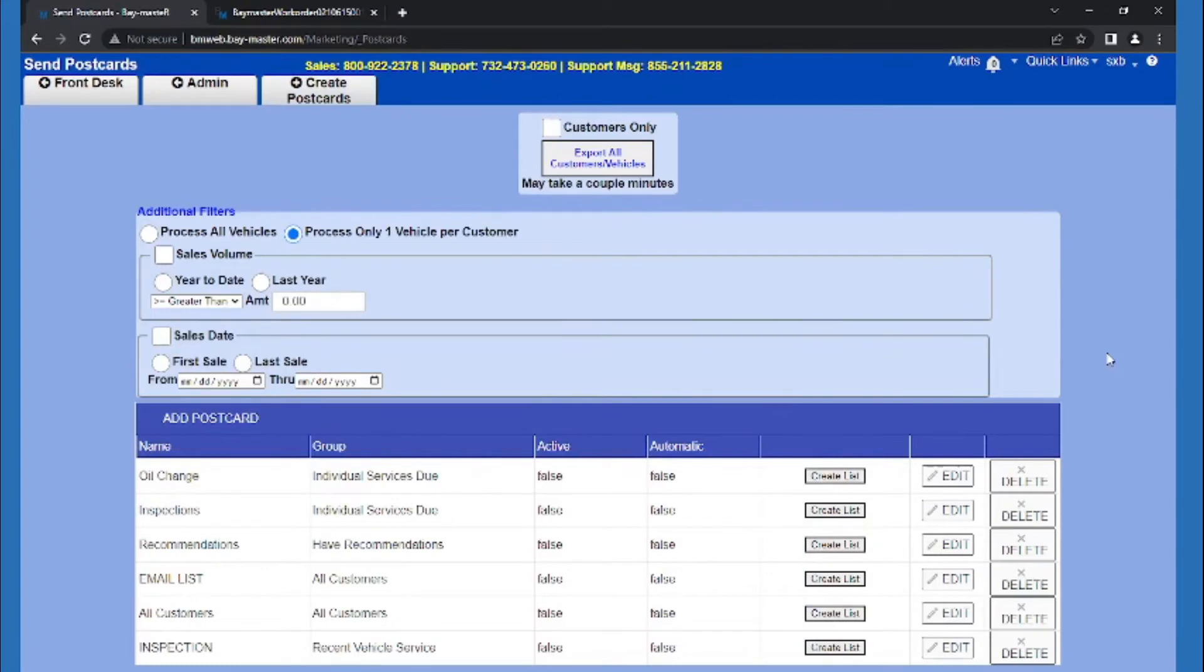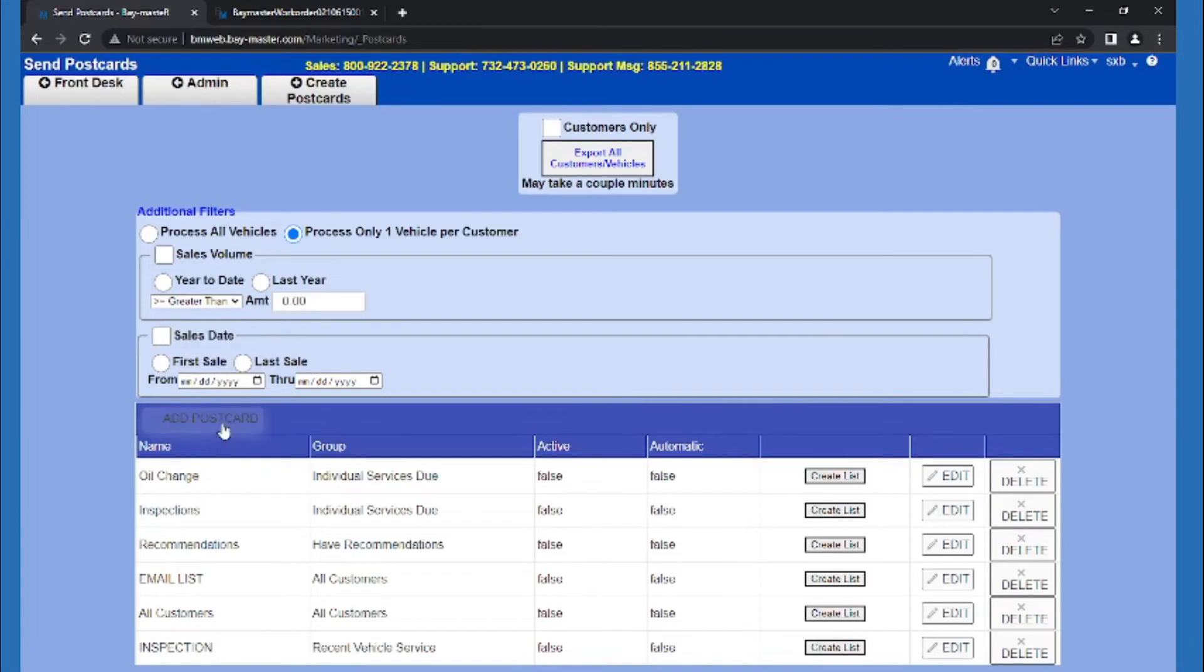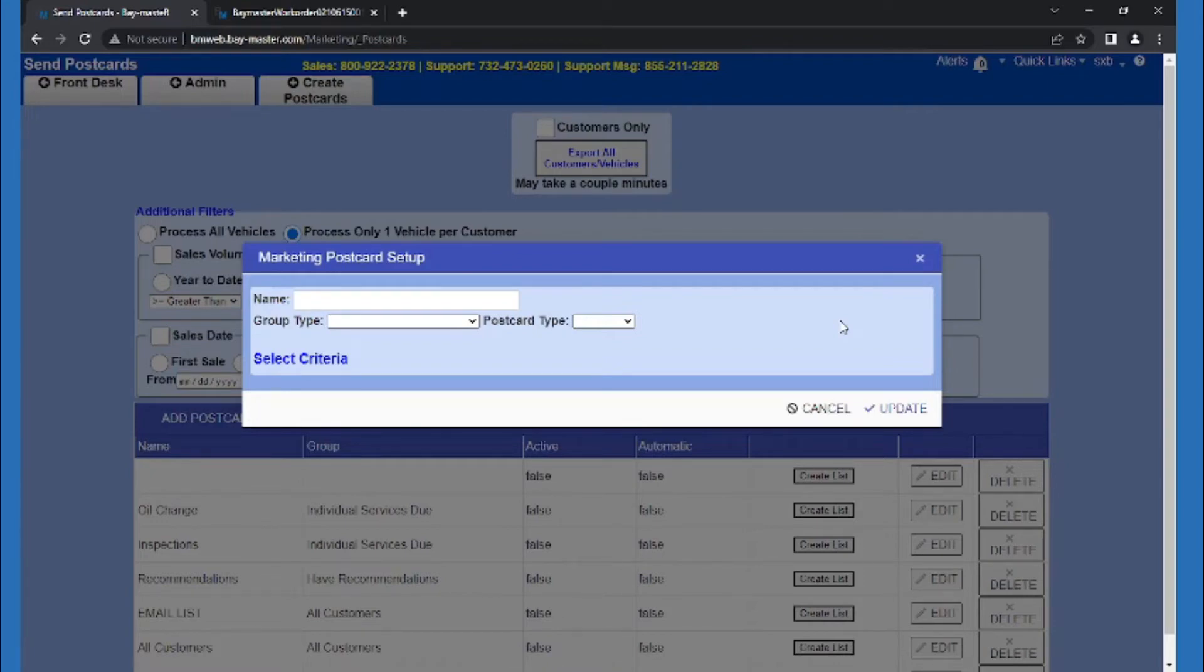Here we can make a group of customers and mailing addresses for Baymaster to pull. I'll select add postcard after changing any of these values as needed. Using our quoted jobs and ticket history, we can have Baymaster pull customer info for only vehicles with outstanding quoted work.